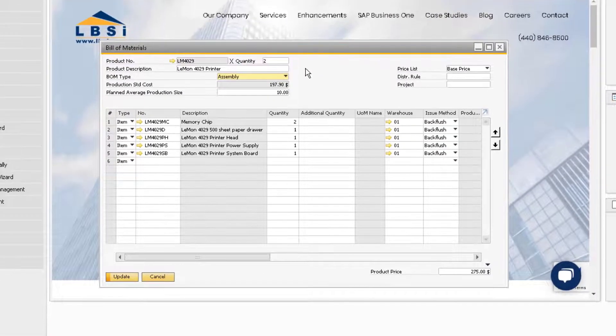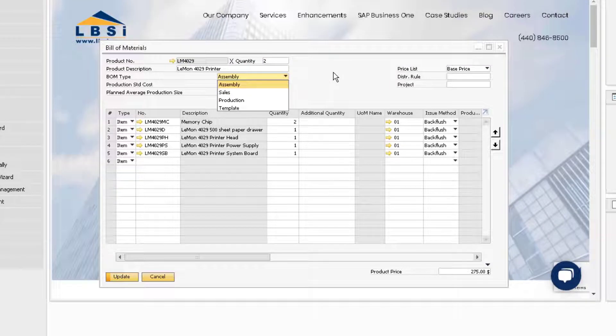It should be noted that if the type is production, you can only change it if there are no open documents using the bill of material in the system.